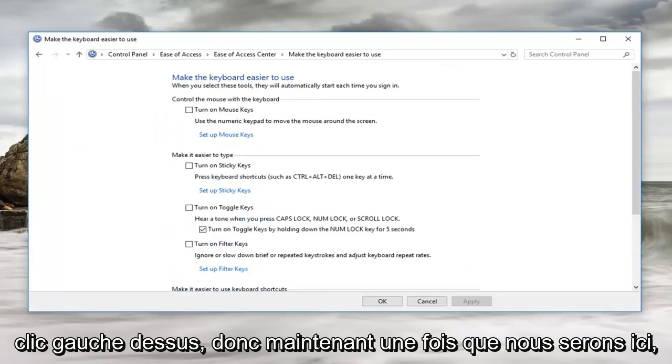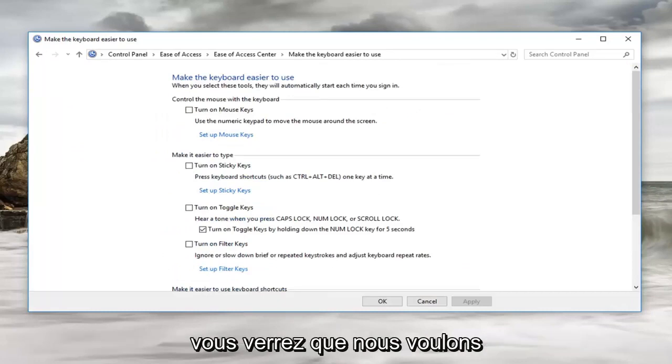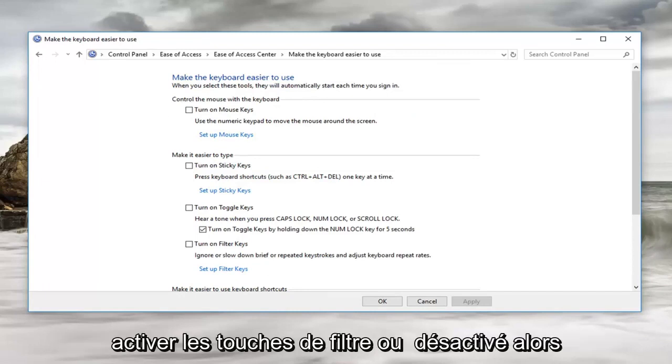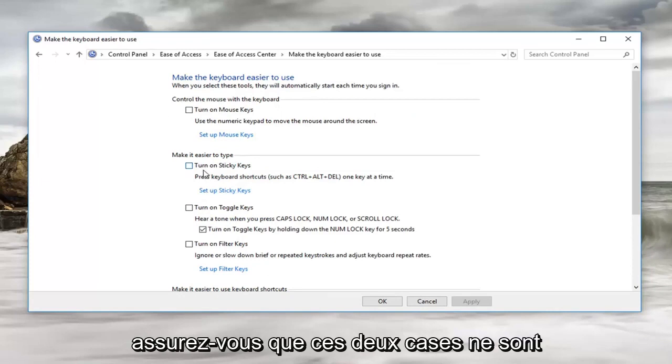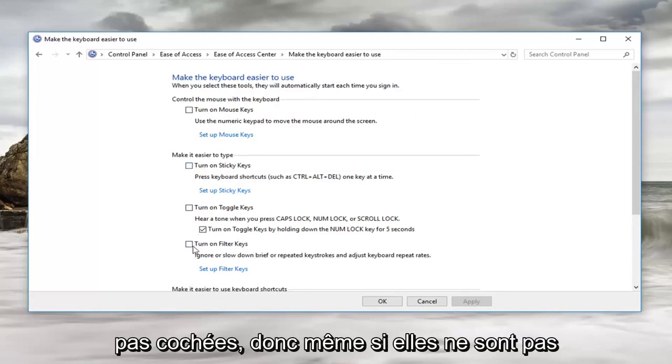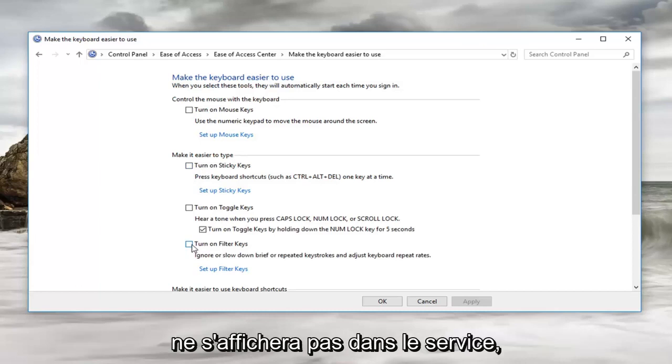Now once we are here you're going to see that we want to turn off the boxes for turn on sticky keys or turn on filter keys. Make sure both of these boxes are unchecked. While these are both not active it does not mean the pop up is not going to come up in the future.